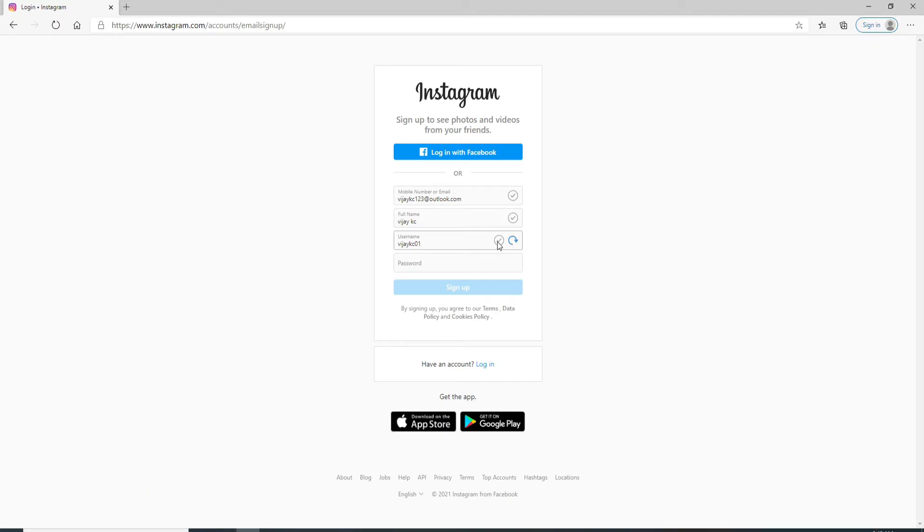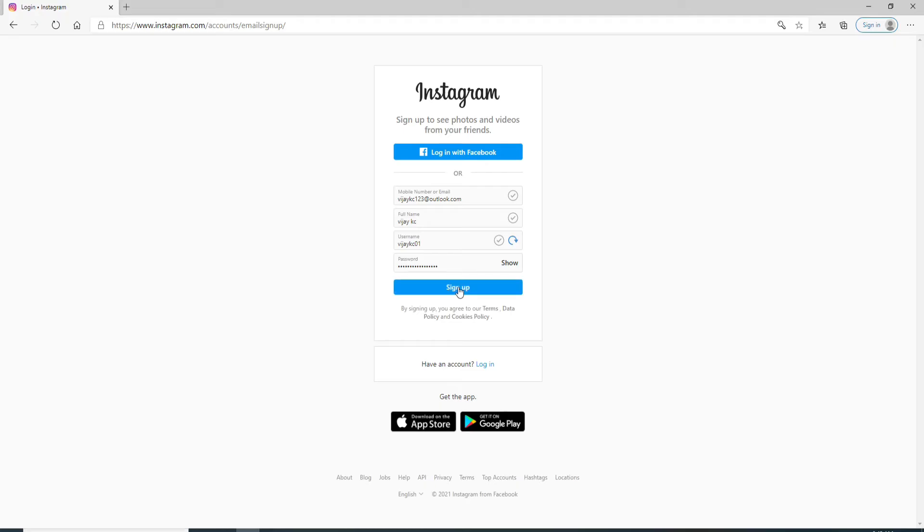Now move to the next field and enter a password for your Instagram account. After you're done setting the password, click on the Sign Up button. Next, add your birthday information.